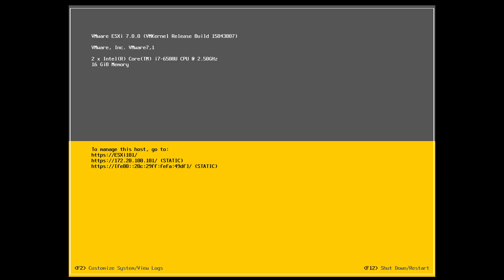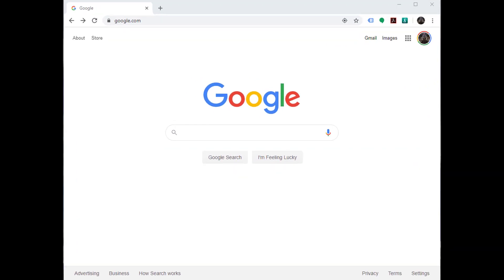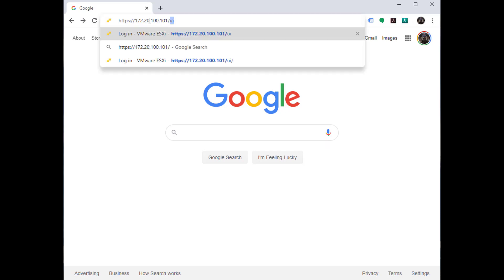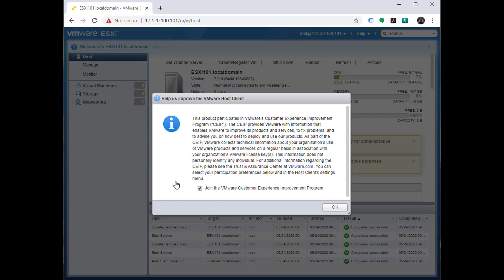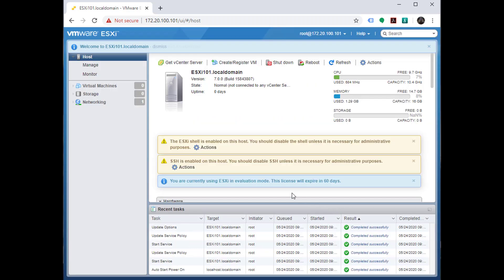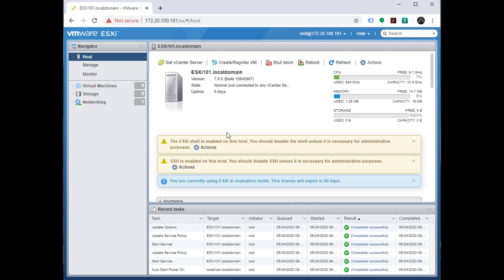Now that the initial parameters have been set using the DC UI, we're going to continue configuring the ESX server using the embedded host client. We're going to open Google Chrome and type in the IP address of our ESXi host and append to the IP address UI, which is going to get us to the embedded host client. We're going to use the username root and the password that we specified earlier. Since this is purely a lab environment, I am not going to join the VMware customer experience improvement program. We can see that there are a number of default alarms which will be taken care of as part of the initial configuration, but the first thing we're going to need to do is configure iSCSI storage.